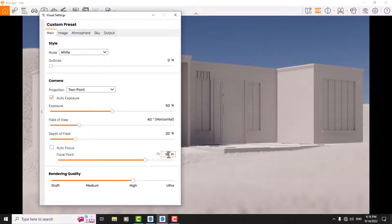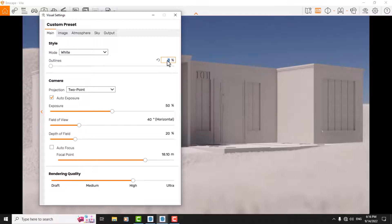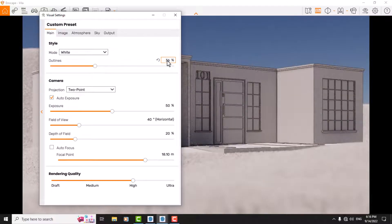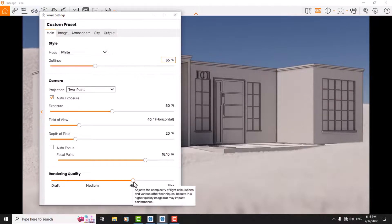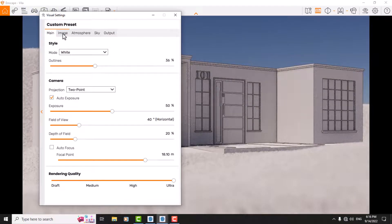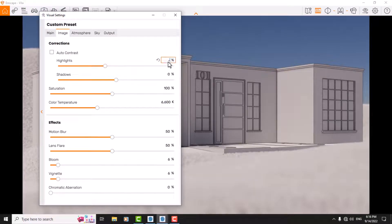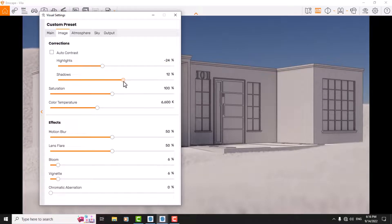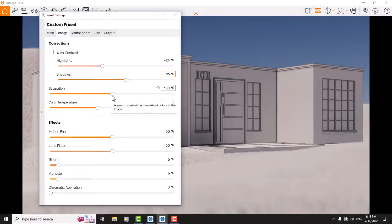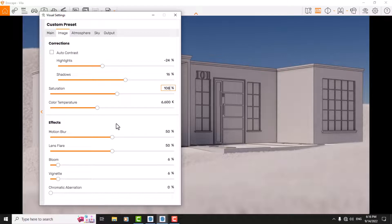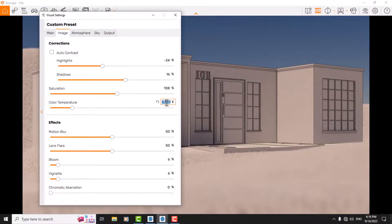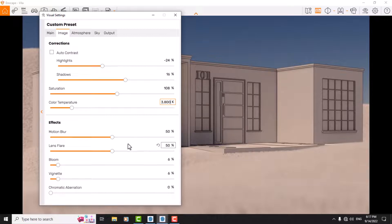It's about 18.13. I change it to 18.10 for example. Now at the outlines, I increase outline to 36 something like that. And I change the rendering quality to ultra. After that, I come to the image bar and decrease highlights a little, about 24, and increase the shadows to about 16, and increase the saturation to about 108.